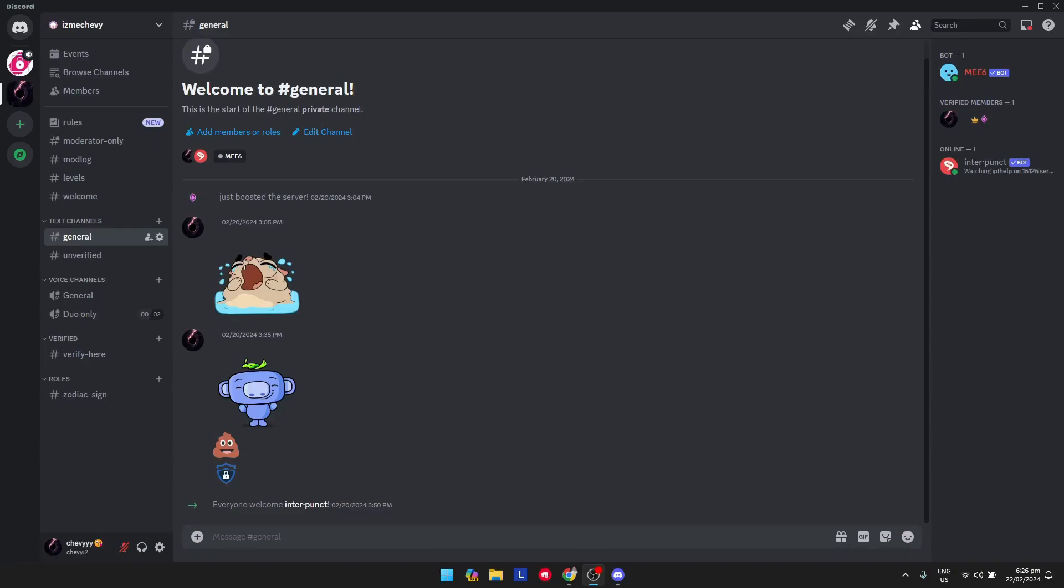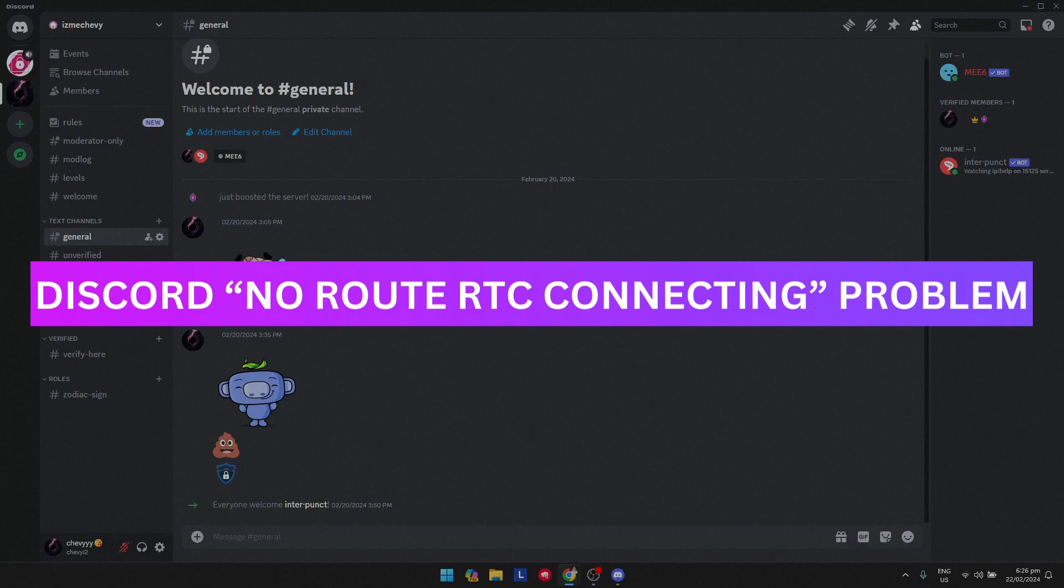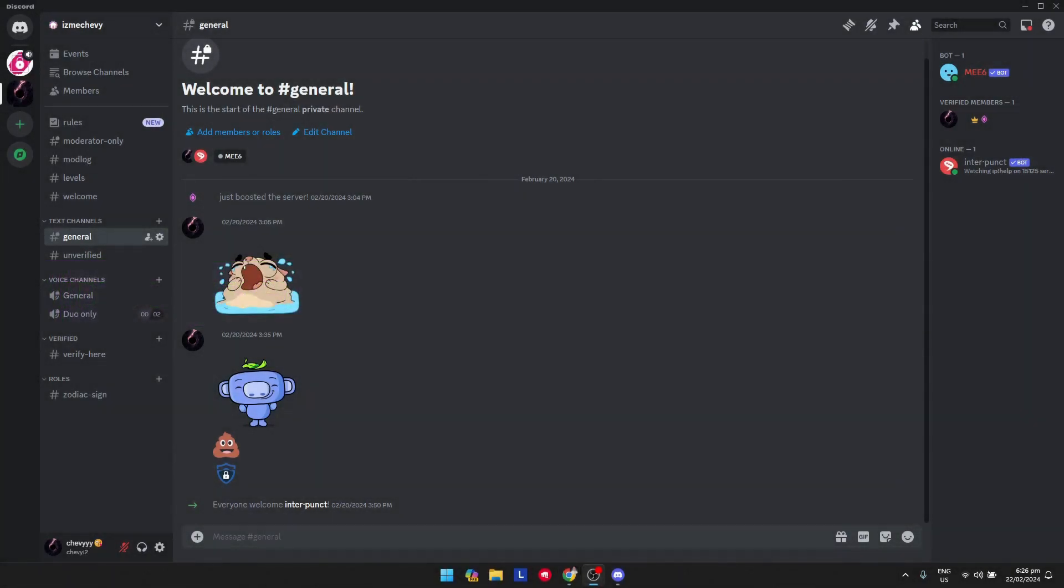Hey guys, welcome back. In this video I'm going to show you how to fix Discord no route RTC connecting problem. First, what you need to do is verify the Discord servers are up and working.